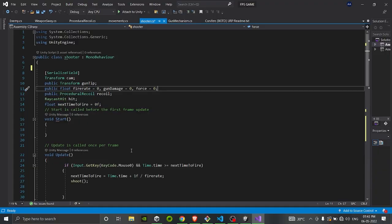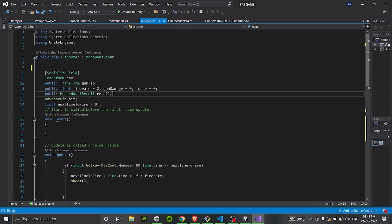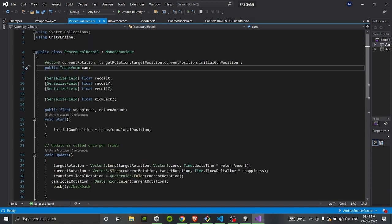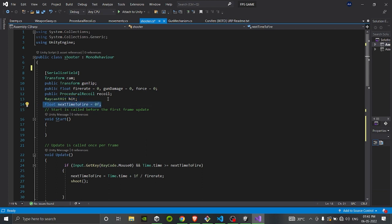In the script we have a variable for referencing the camera's transform and also the transform for the gun tip, a float for fire rate, gun damage and force, and a reference to the public Recoil script stored in a variable called 'recoil' — I've already done a tutorial on that, you can check it on my channel. We also have a RaycastHit object which stores the value of the hit raycast, named 'hit', and a 'nextTimeToFire' variable related to fire rate.